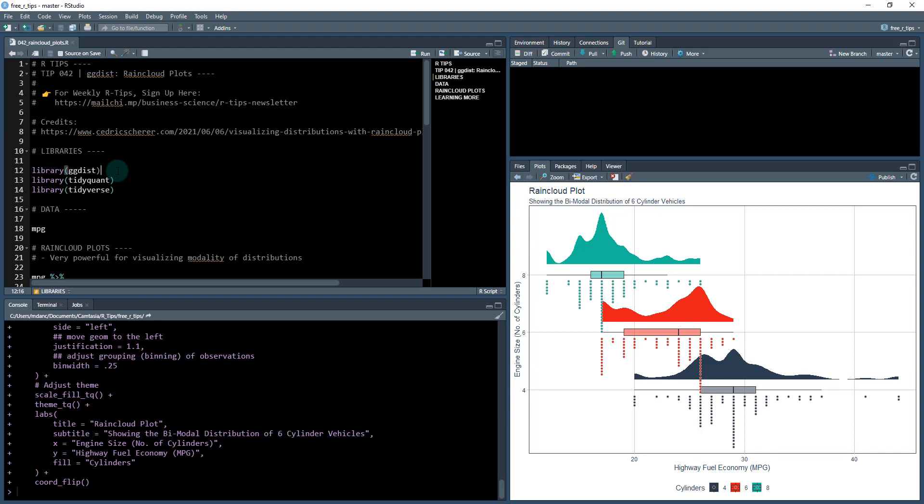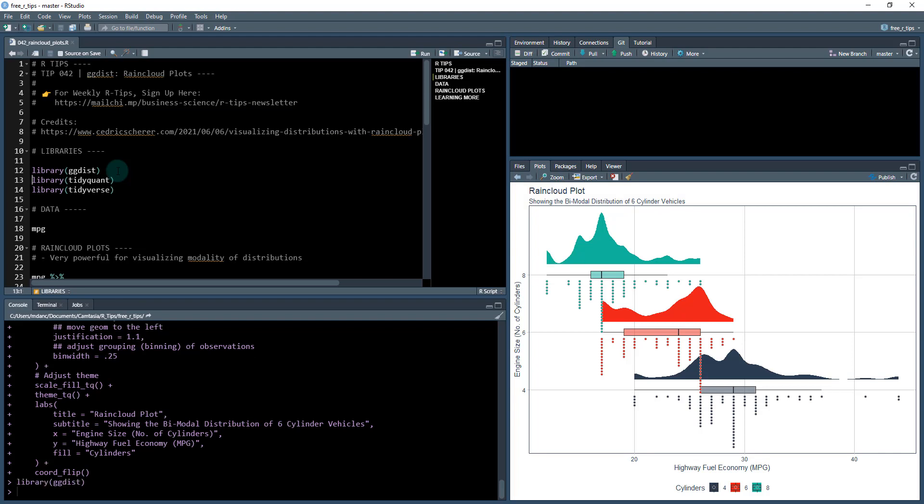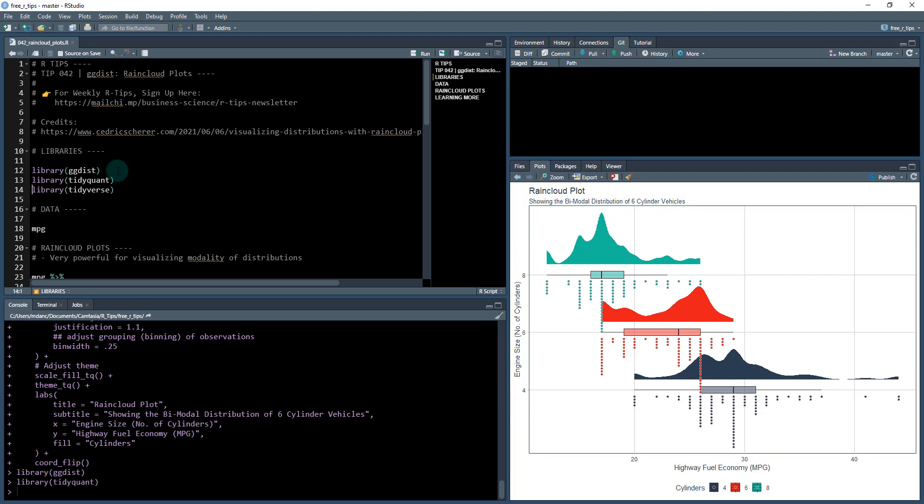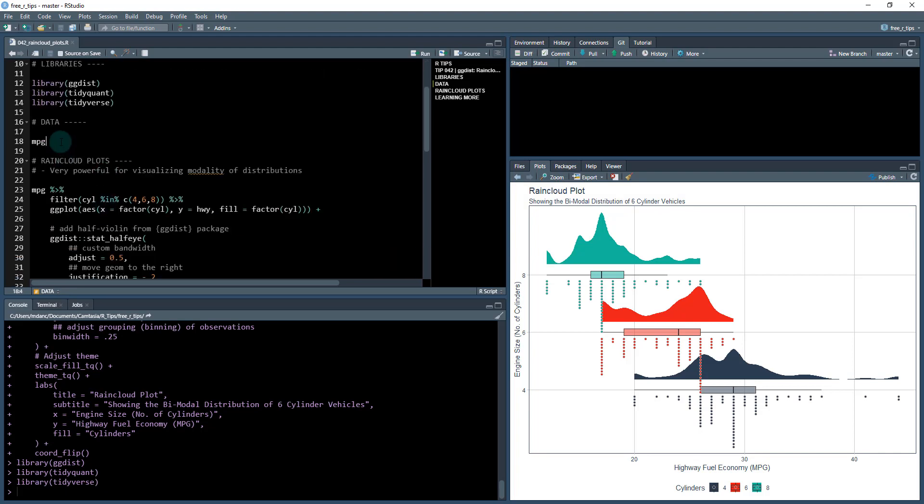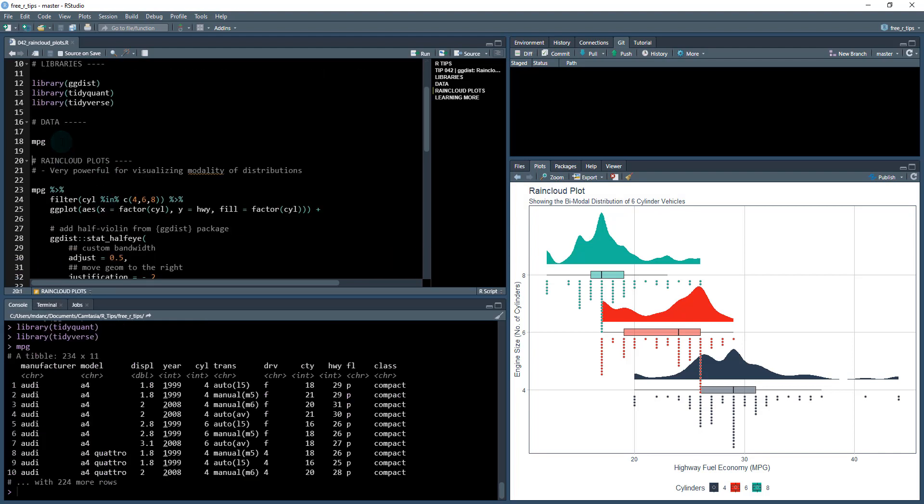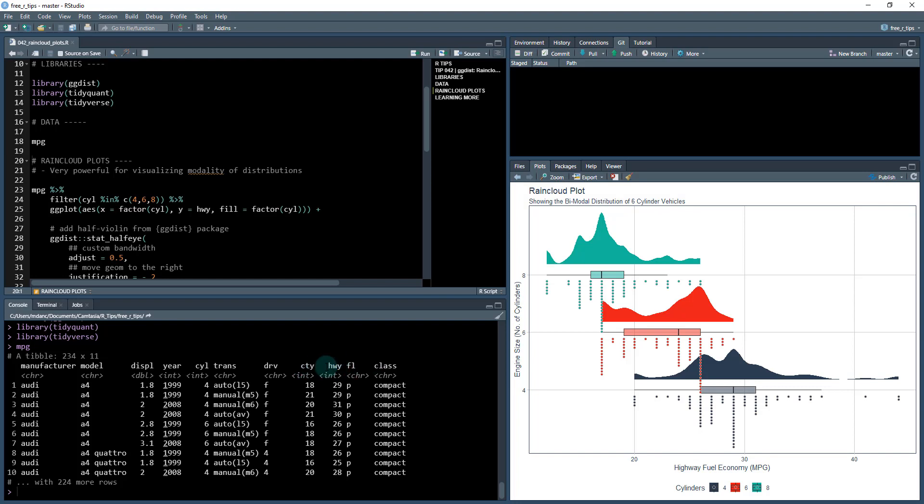Let's get started. Let's load in our libraries. We're going to be using the ggdist package, TidyQuant and the Tidyverse. We're going to be working with the MPG dataset.